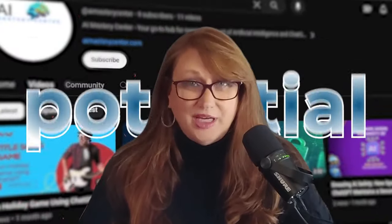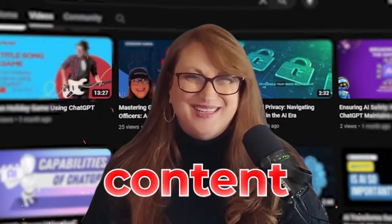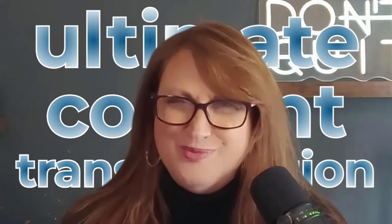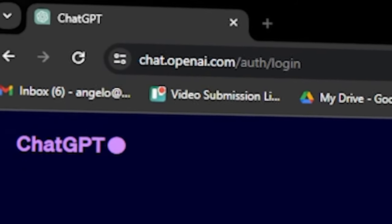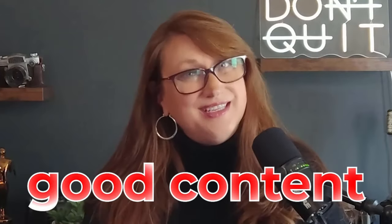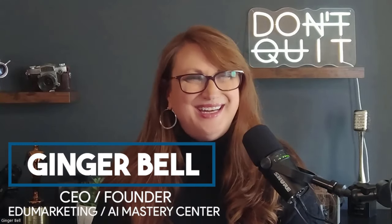Are you ready to unlock the full potential of your YouTube content? Imagine turning your videos into a powerful brand building tool and crafting compelling summaries with ease. Today I'm unveiling the ultimate content transformation toolkit. Let's dive into the world of YouTube Transcriber, ChatGPT, and Merlin. Hello and welcome to my channel where we turn good content into great assets. My name is Ginger Bell and I'm the CEO and founder of EduMarketing and AI Mastery Center. Today we're embarking on a journey that will revolutionize how you approach your YouTube content.